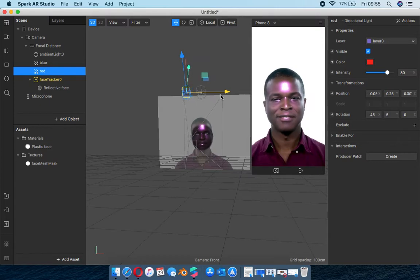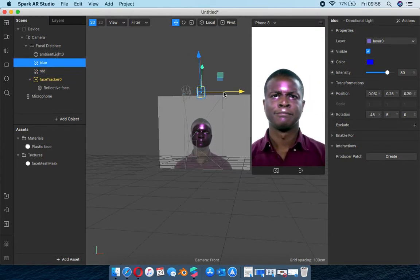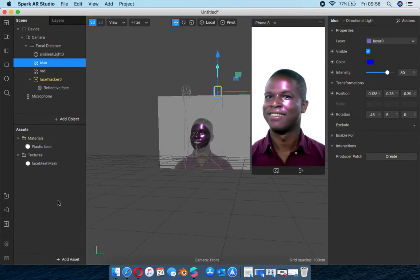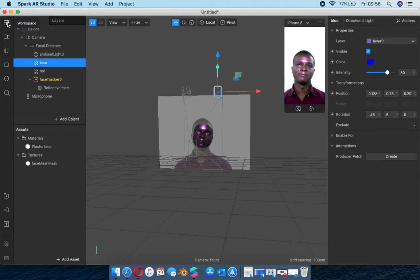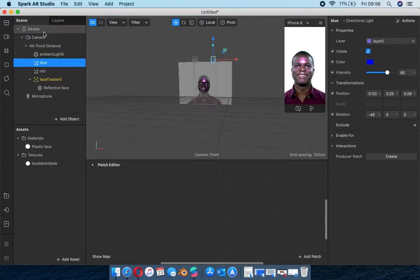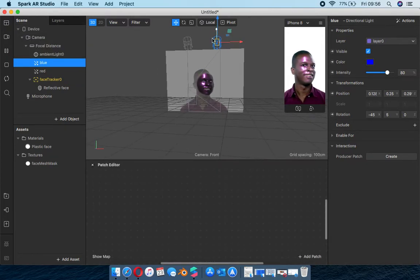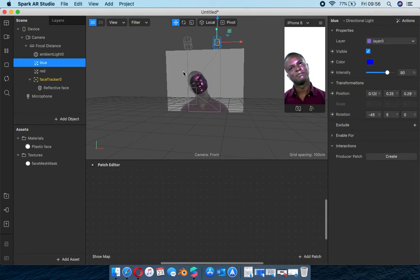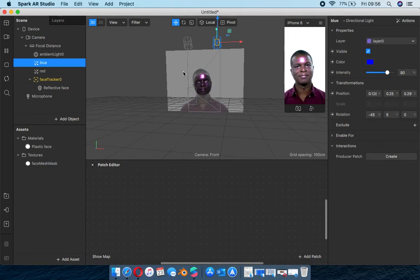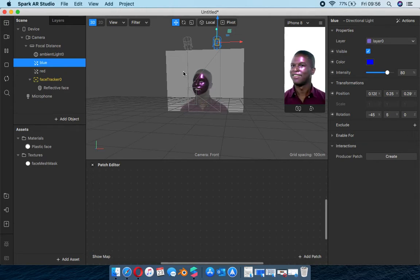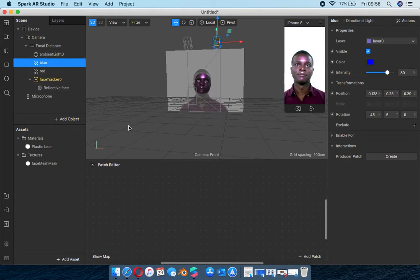Directional light you can only move - you can't scale it. I'm going to move the red one to the left and the blue one to the right. It's not looking quite the way I want yet, so now we're going to open the patch editor. I'm trying to rotate the blue light and the red light - it's similar to the Fak'ugesi official face filter where I used the same principle of the lights rotating.